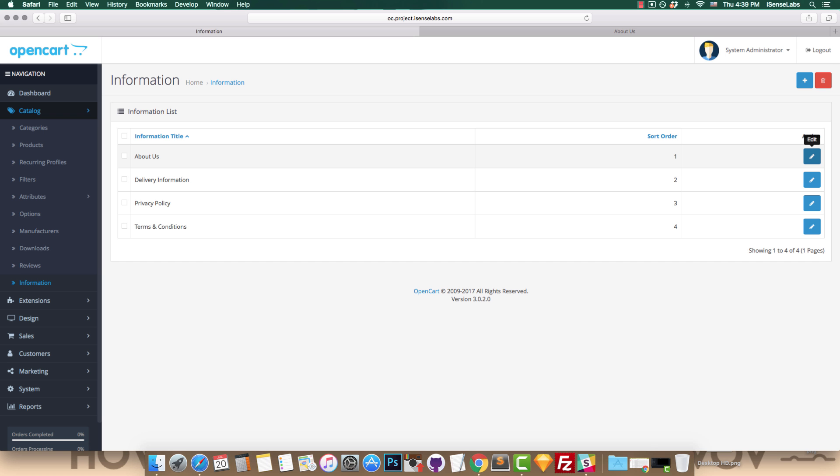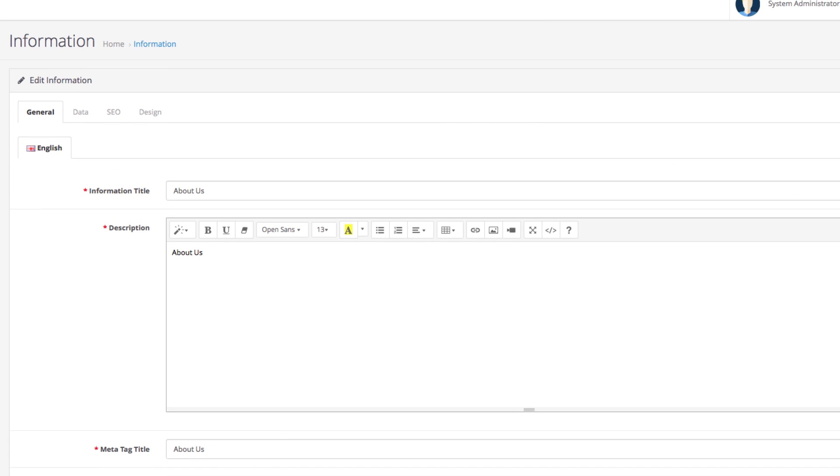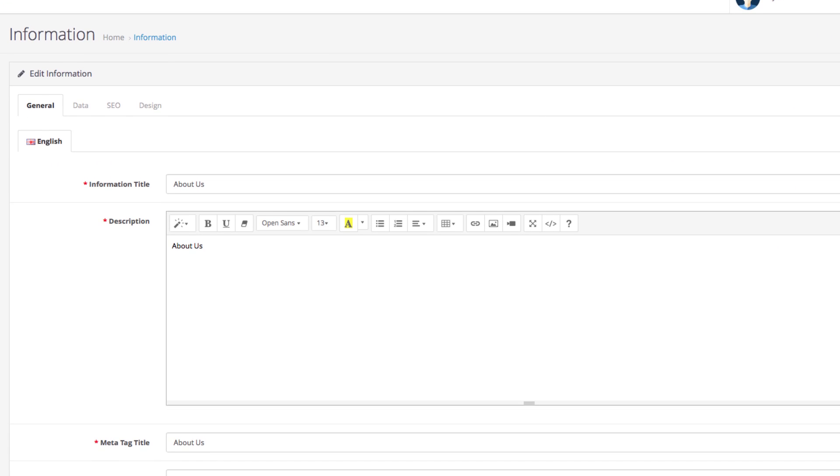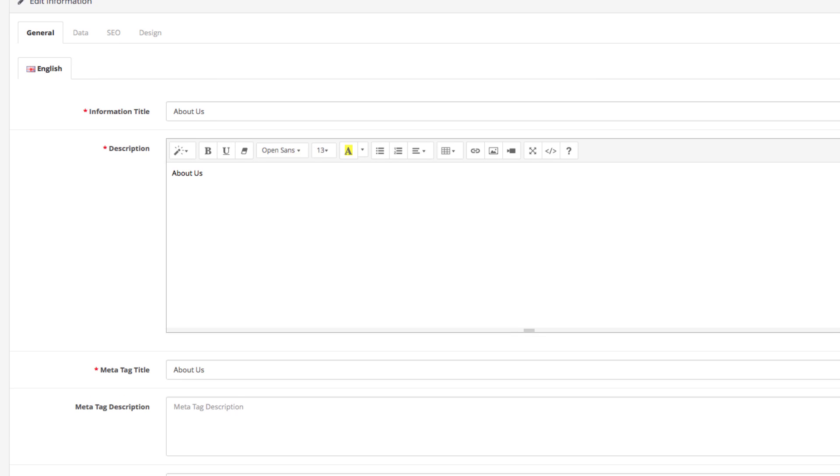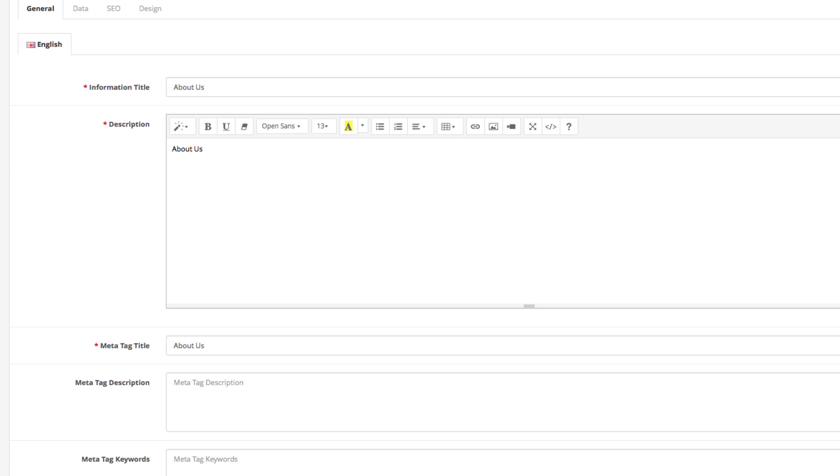You can start from scratch by deleting all of them and creating new ones, or you can keep those and use them as a starting point. For this tutorial, we will just edit the About Us page just to show you how the information pages in your store can be configured. So let's get started.